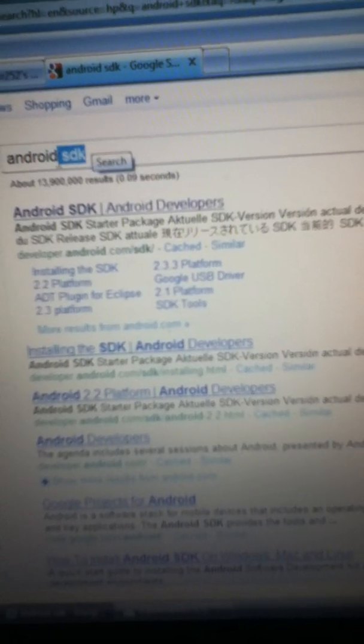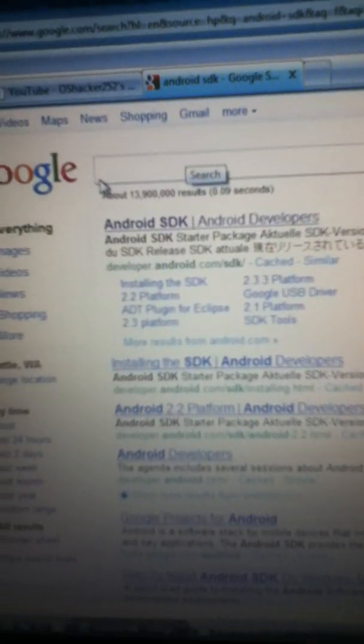Before you get the Android SDK in, you would have to get the LG Optimus V drivers installed on your computer. So you search LG in Google, then go to the first link, and once that loads up you go to Mobile, or go to Search, search LG Optimus V, and then it should show up.